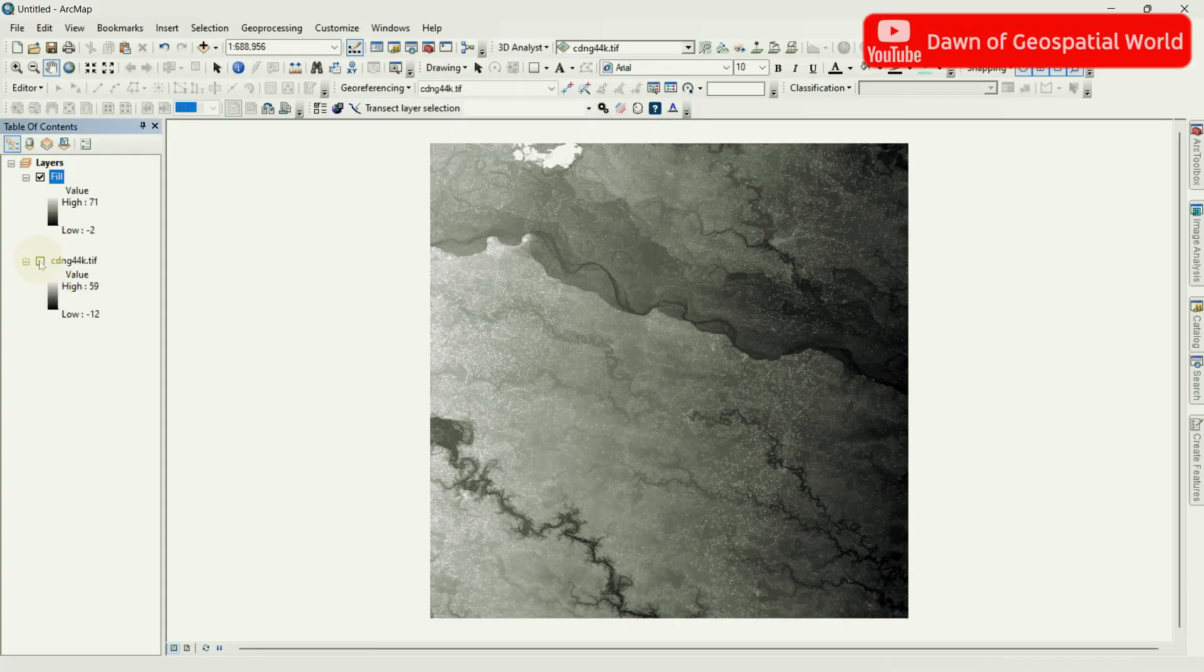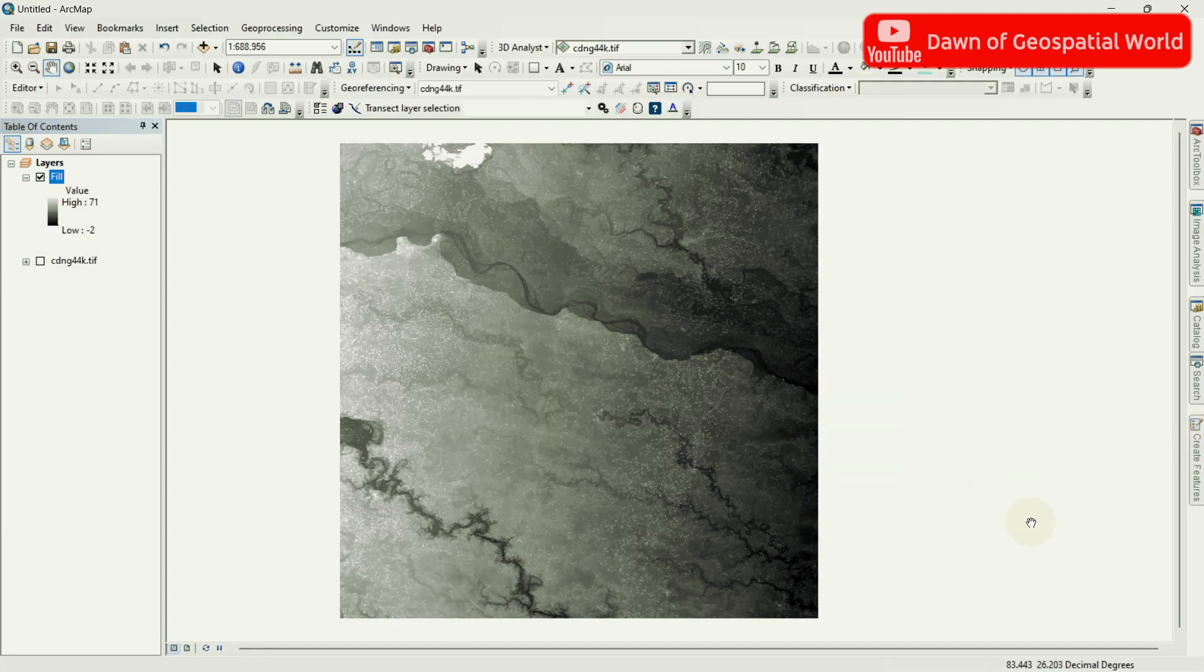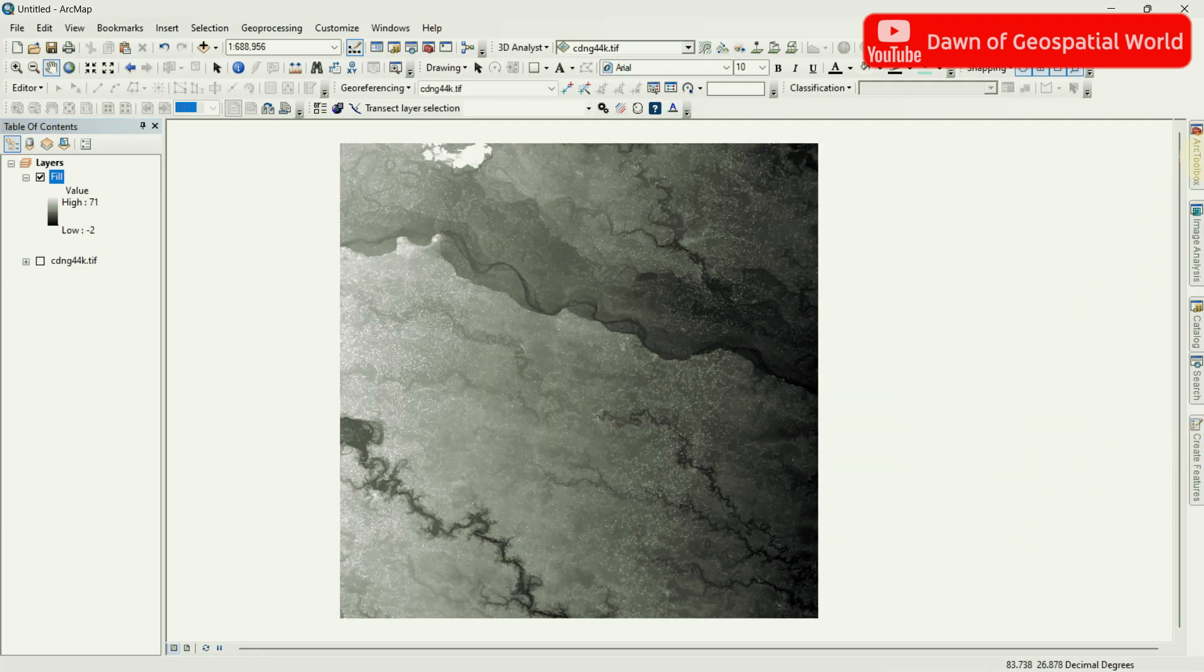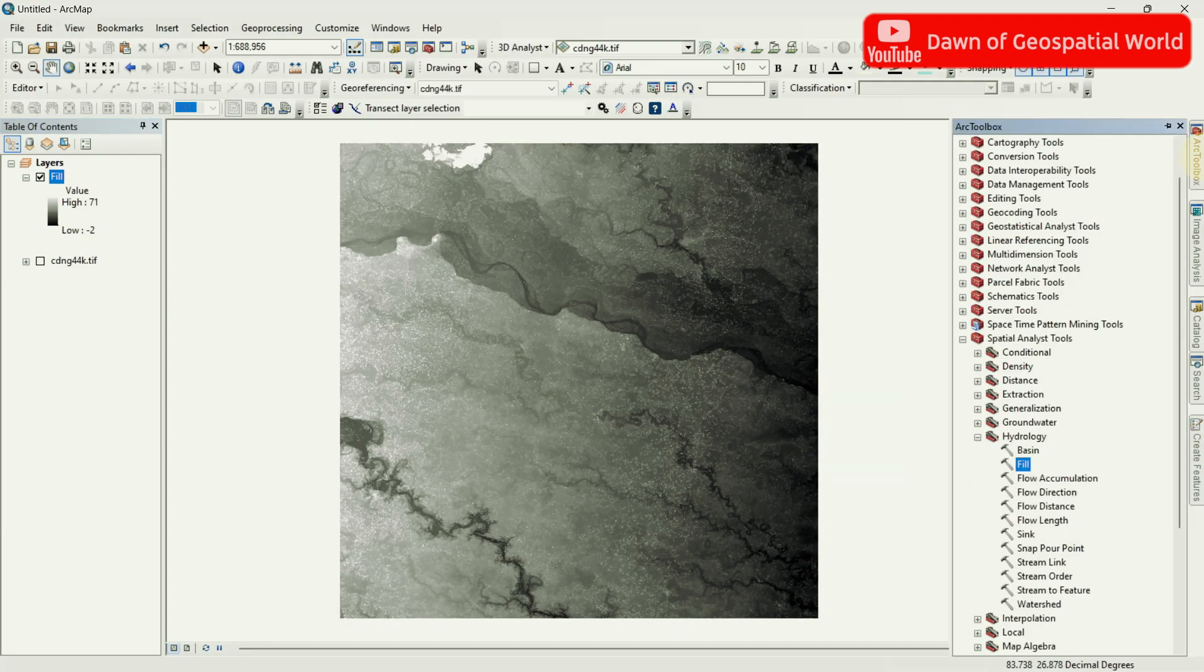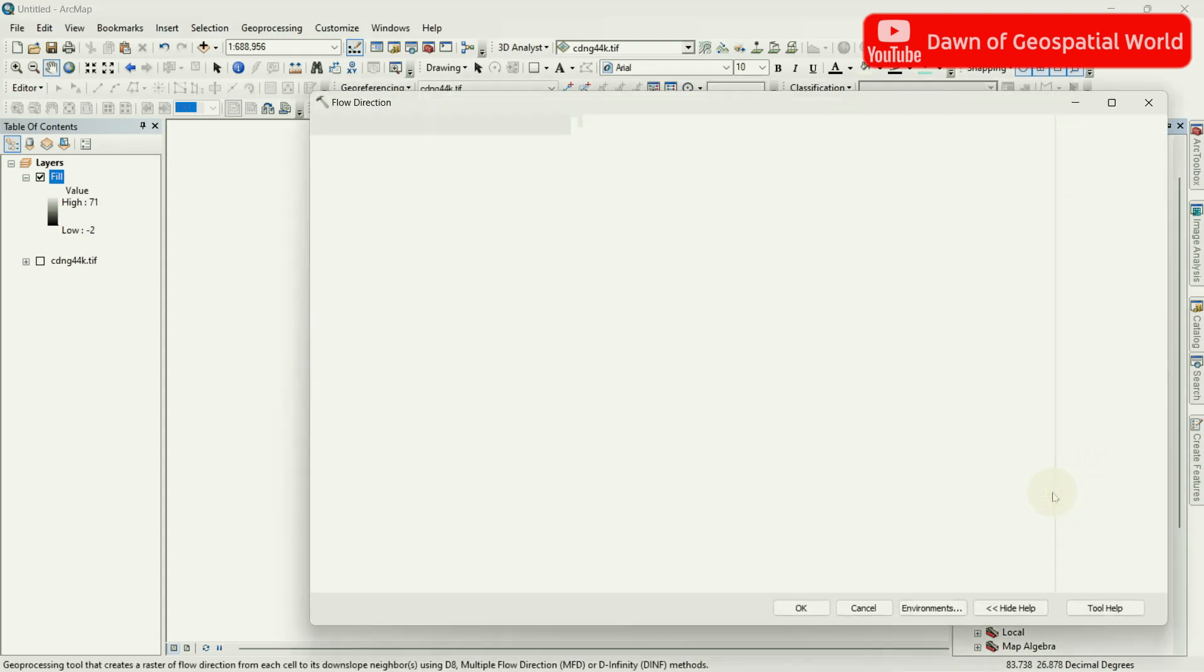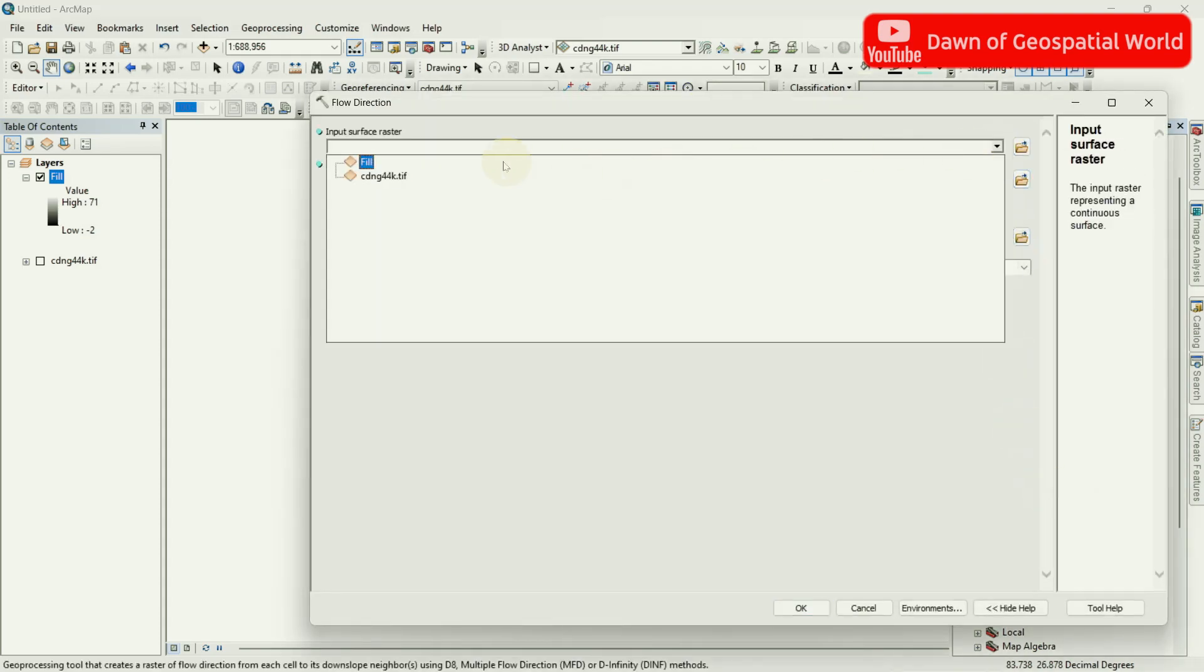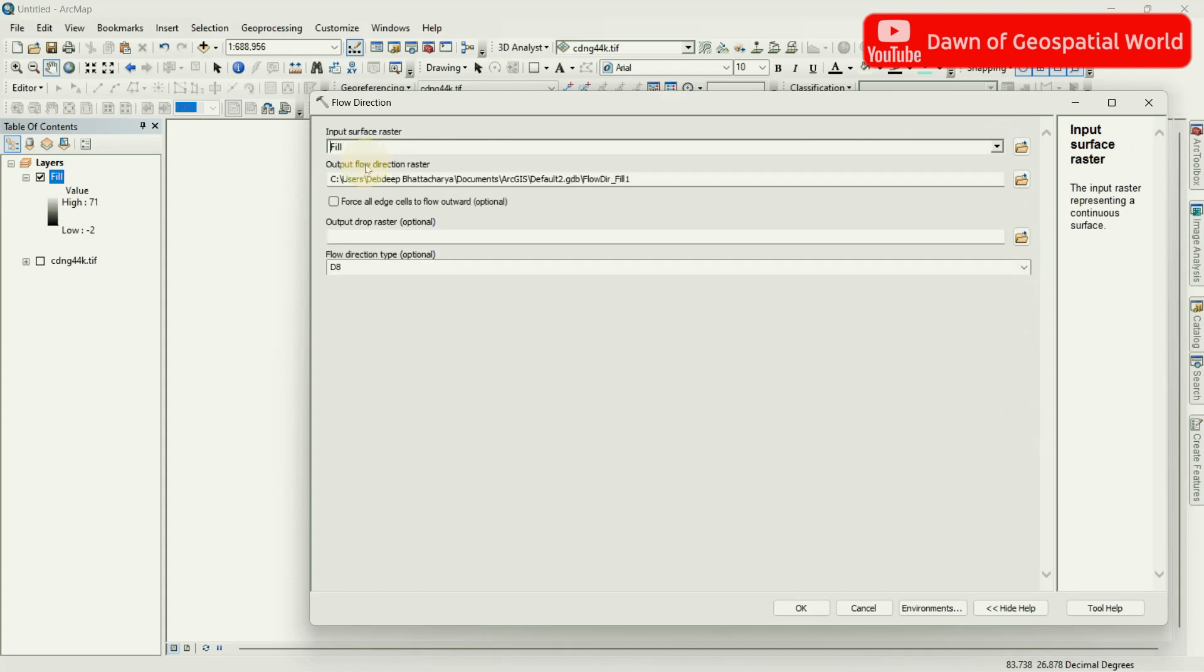After filling the voids of DEM, let's create Flow Direction from DEM. Go to Hydrology and select Flow Direction. Select Fill DEM as input and run the Flow Direction Tool.